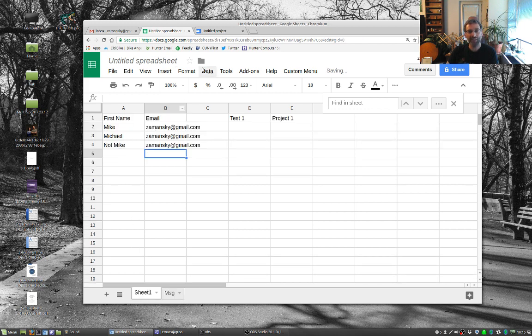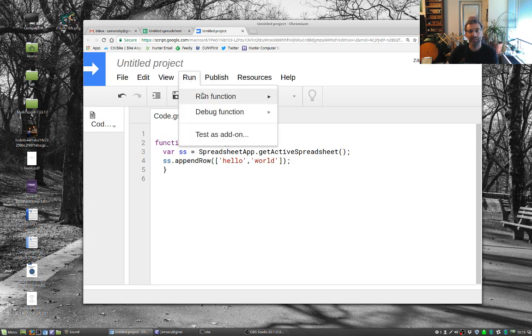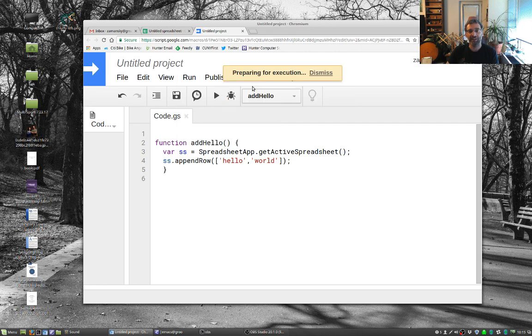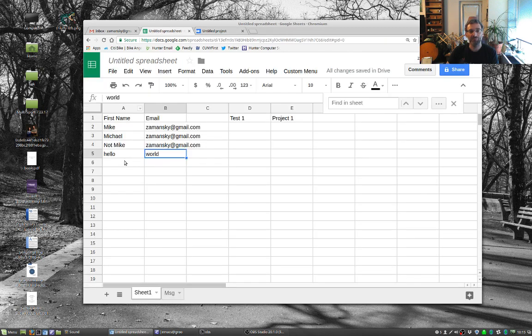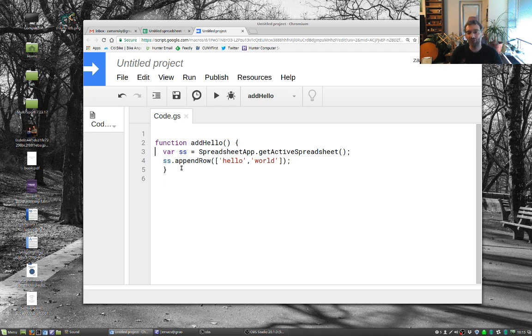But on the other hand, if I'm now in sheet one and I run add hello, it appears in sheet one. So that's pretty much it. You can also log things, all sorts of stuff.